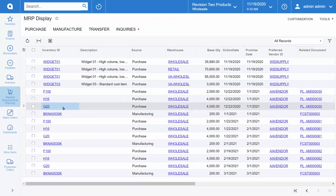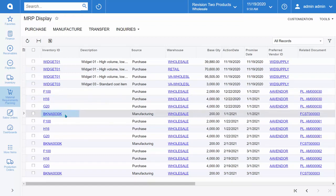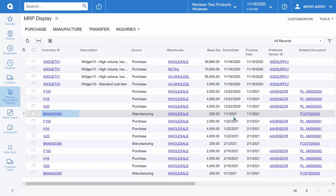You can see that here we have the finished good that we entered the forecast for. Acumatica is letting us know that we need to manufacture 200 pounds of that item on the first of the year. Now, in order to create this manufacturing work order...